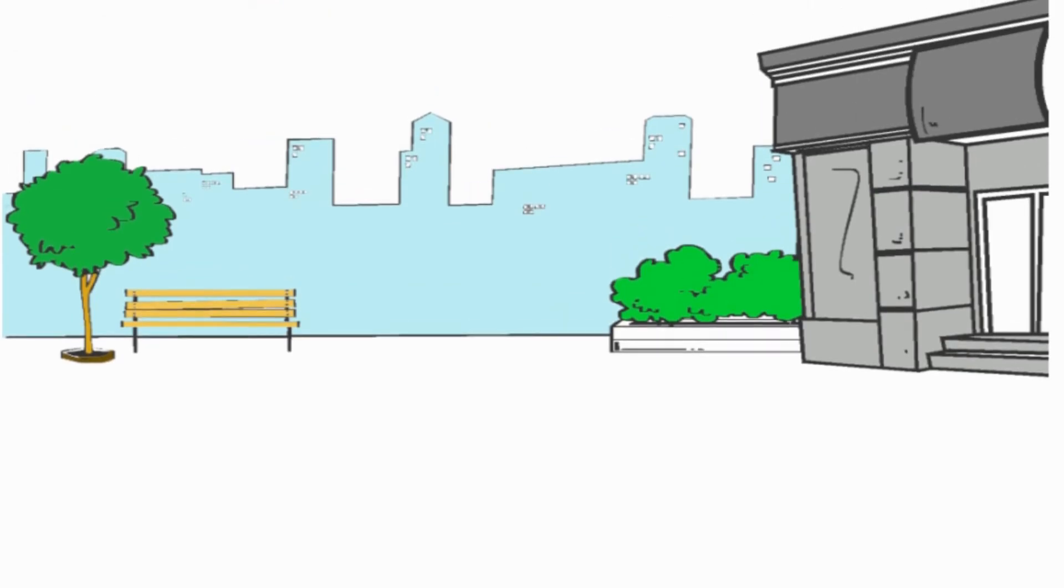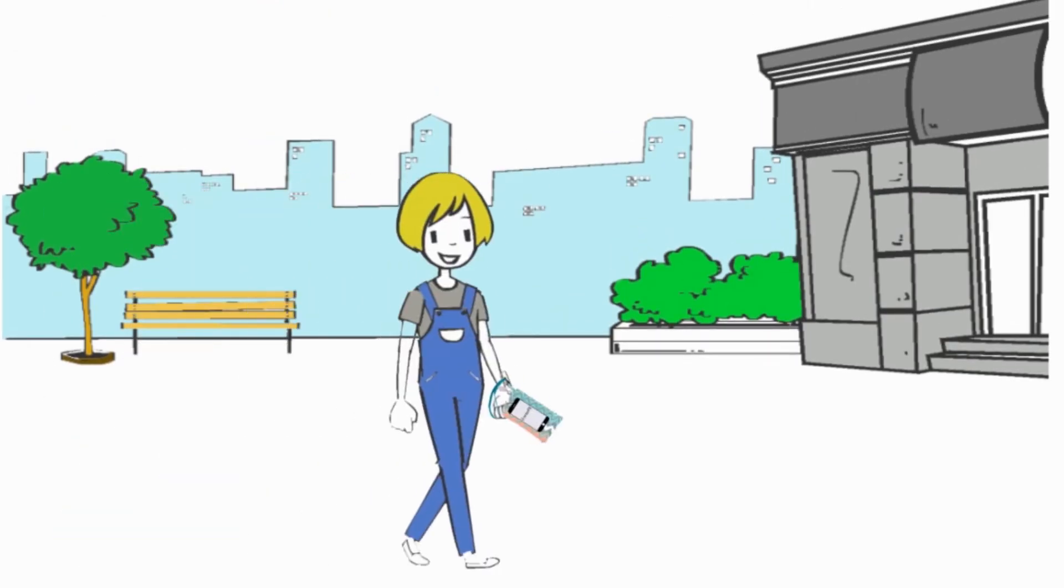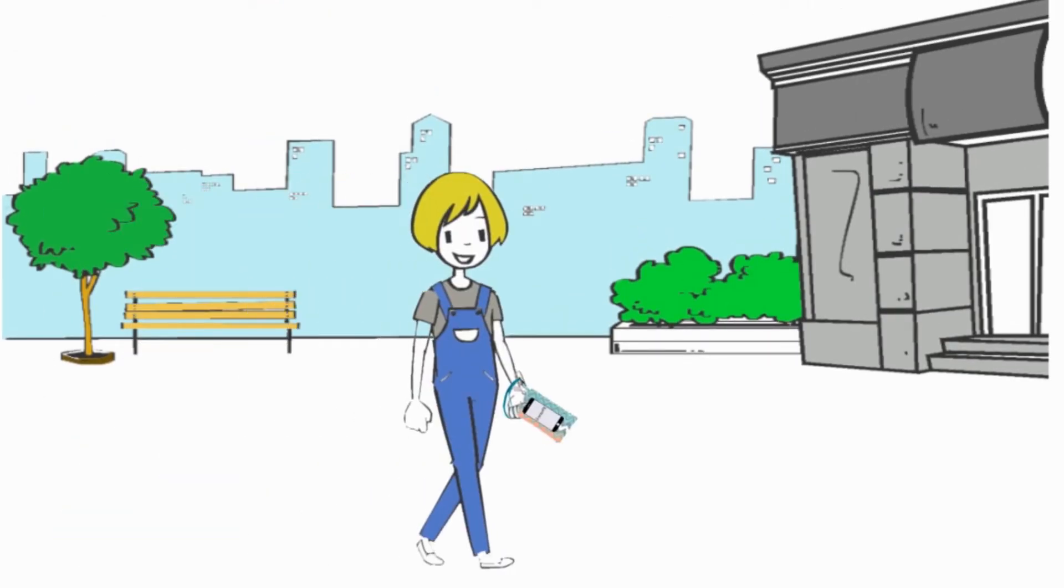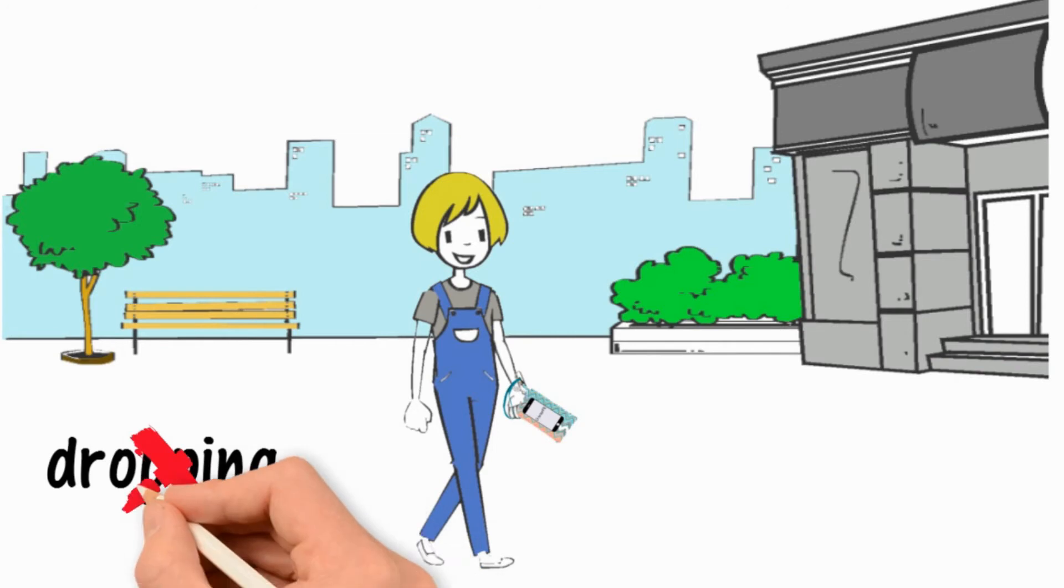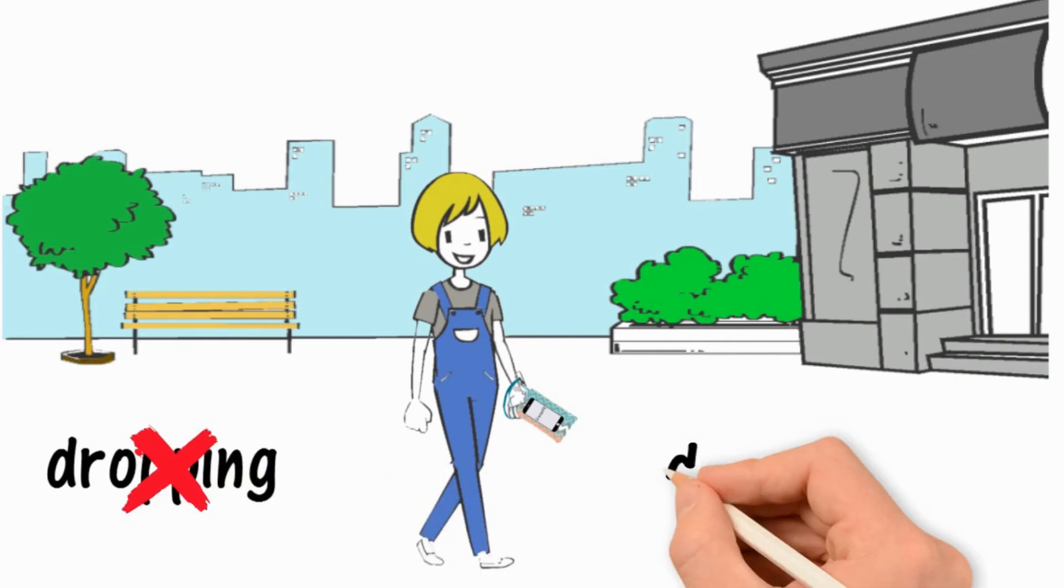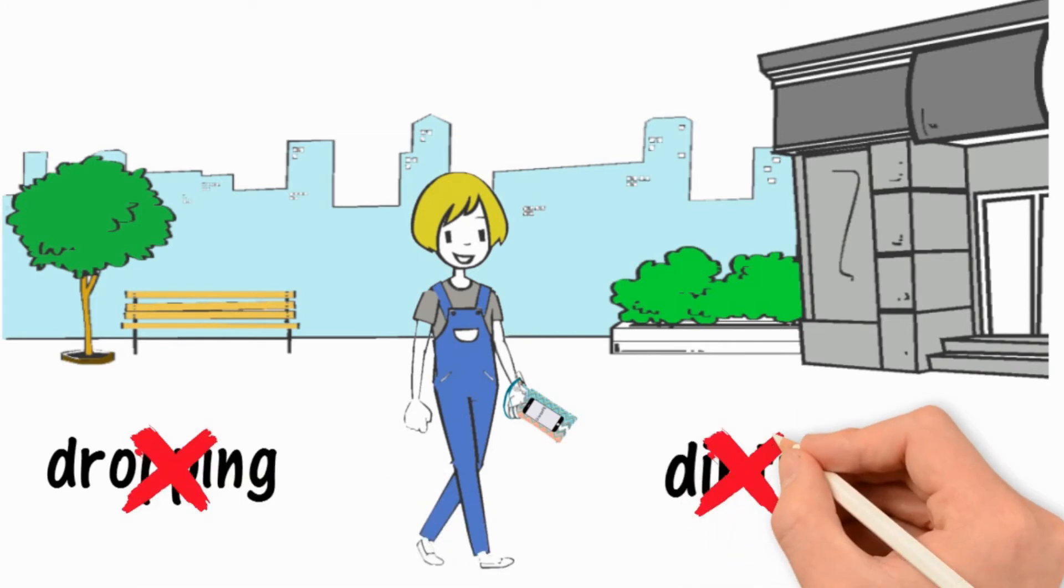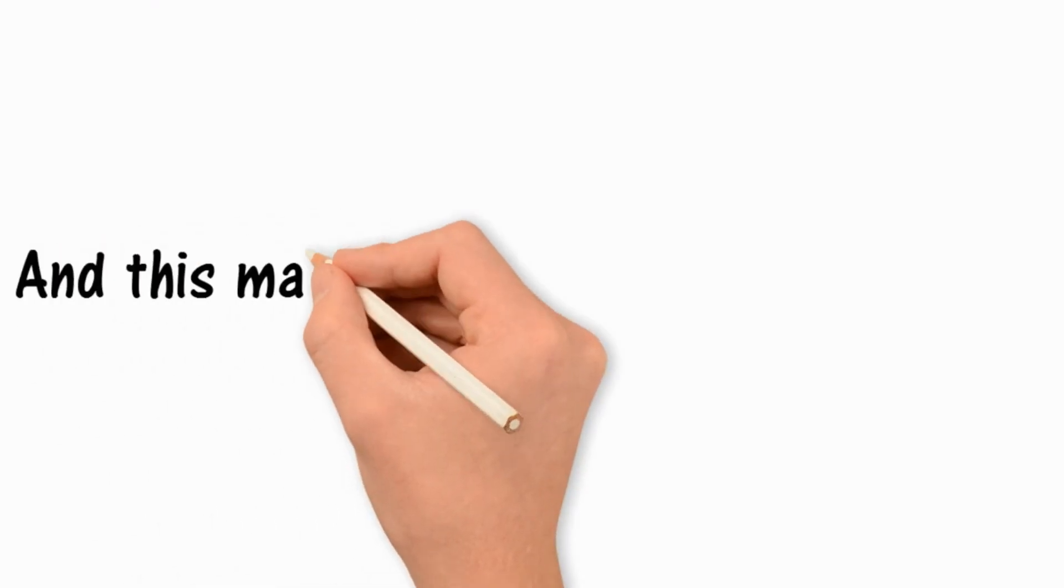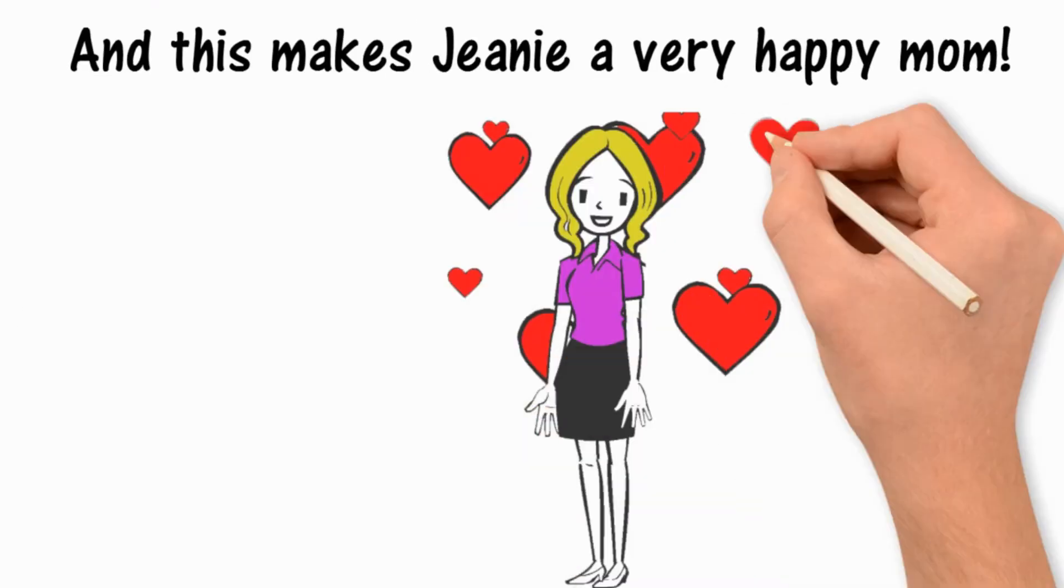Now Nicole can go out anywhere with her new phone. And it's kept safe from dropping, getting dirty or lost since it's safely wrapped around her wrist hands-free. And this makes Jeannie a very happy mom.